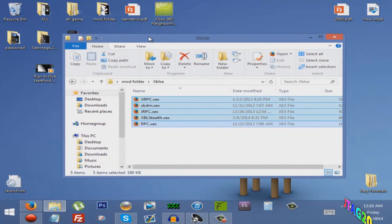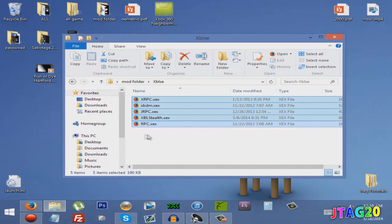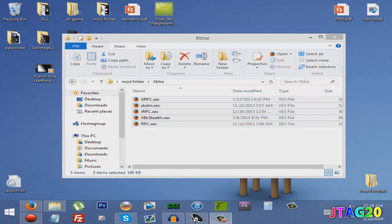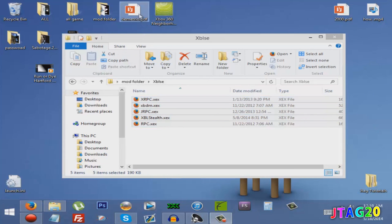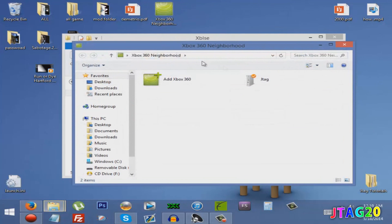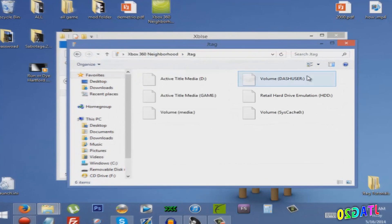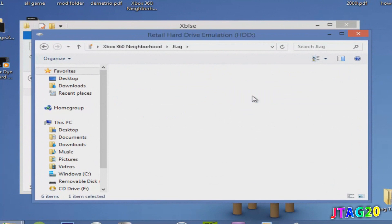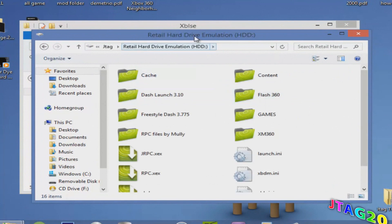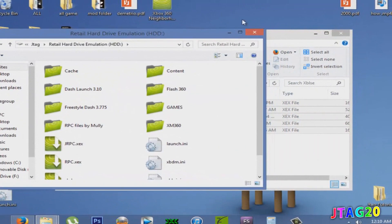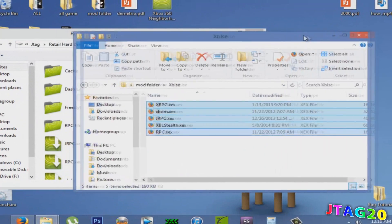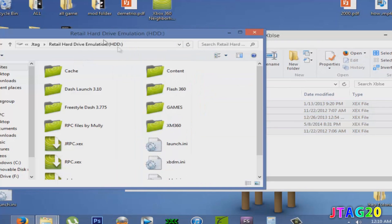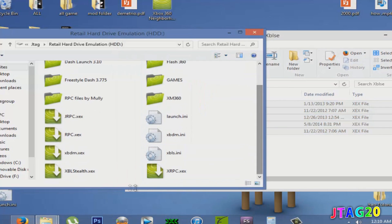Okay, now the only thing you need to do is open up Neighborhood, find your JTAG, click on the root hard drive, and just drag all these files right here - see all of them - just drag them all in there.